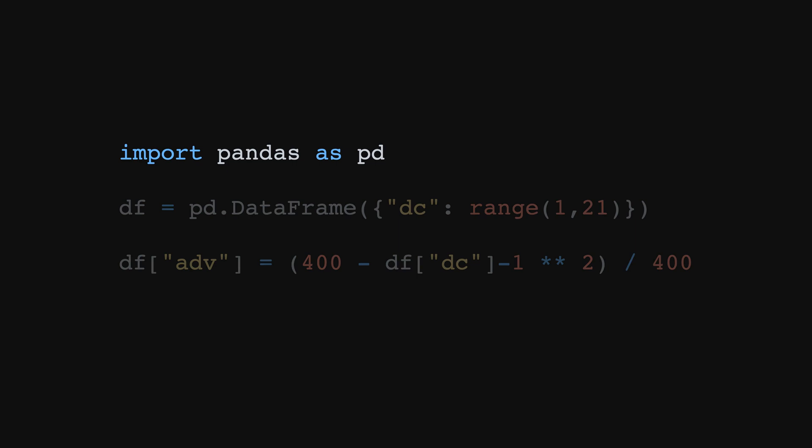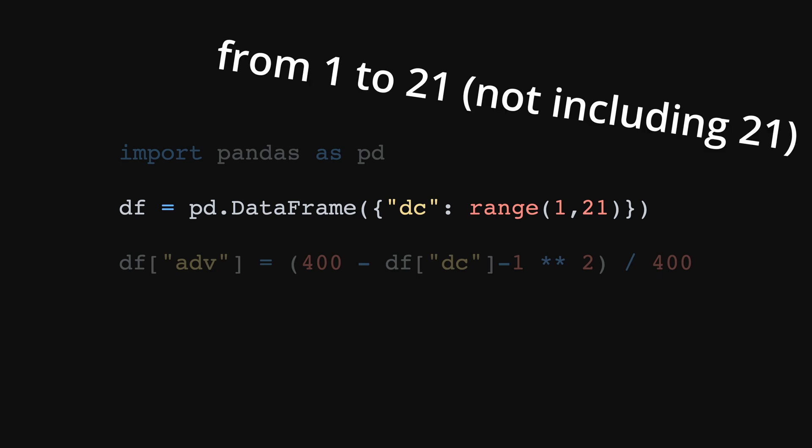The next step is creating a table. In pandas it's called a data frame, and we want it to have a single column called DC, with numbers from 1 to 20.